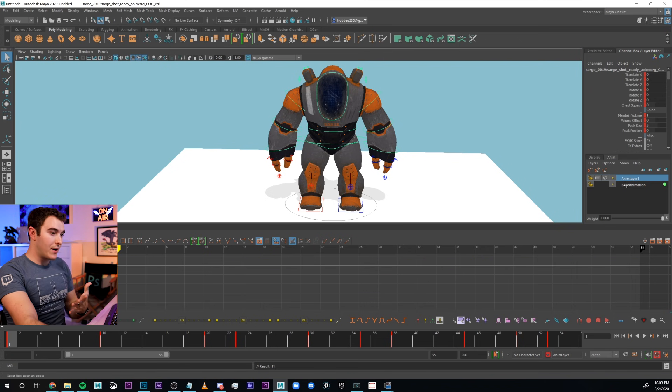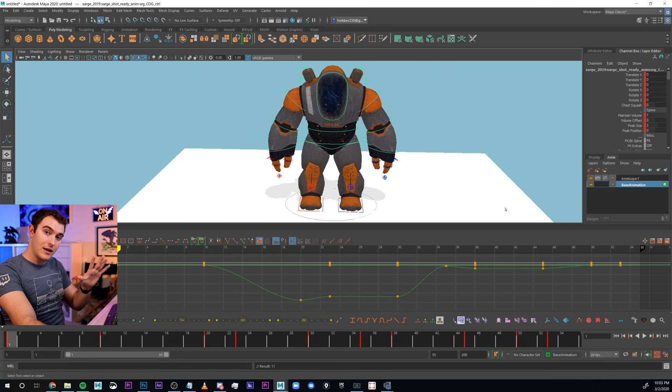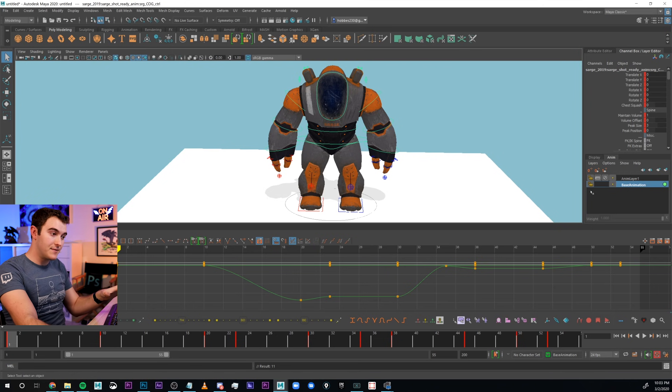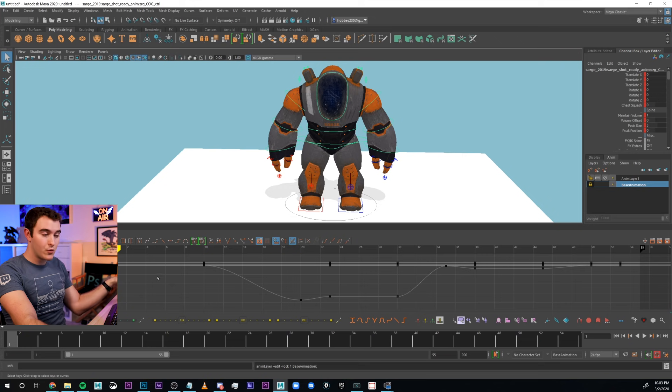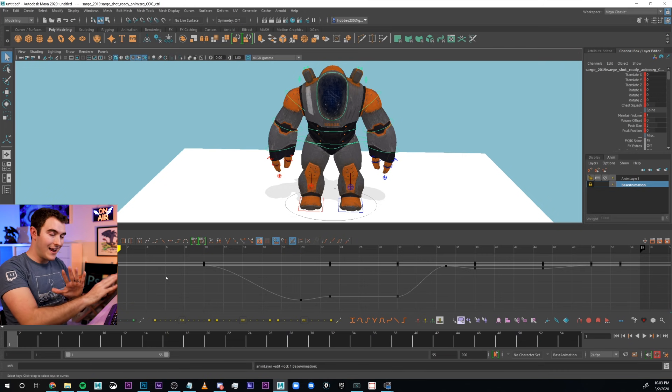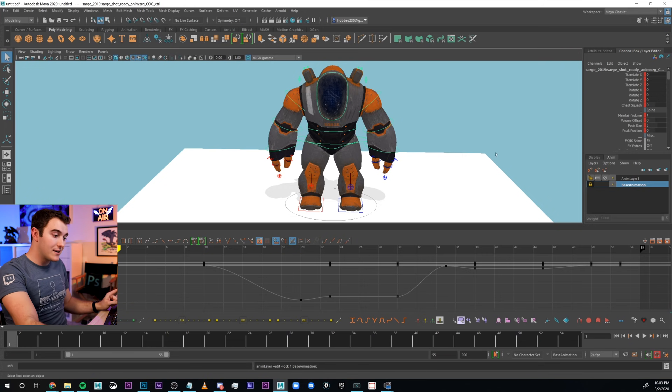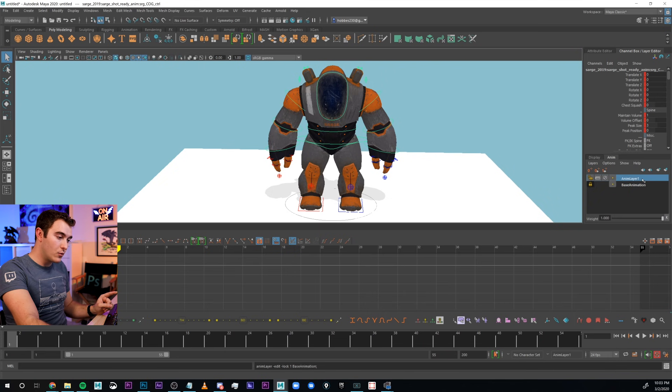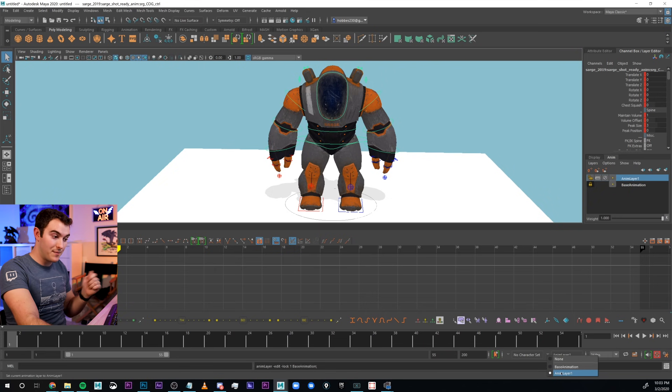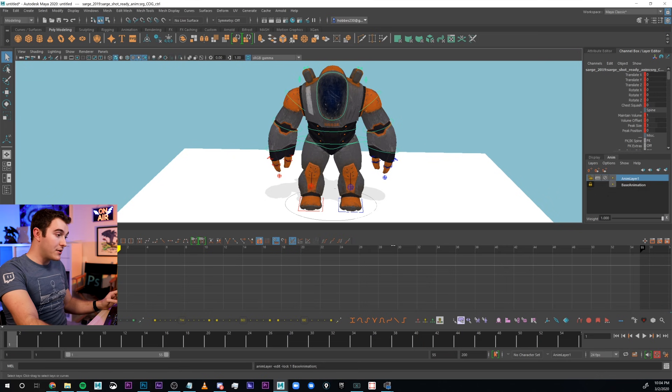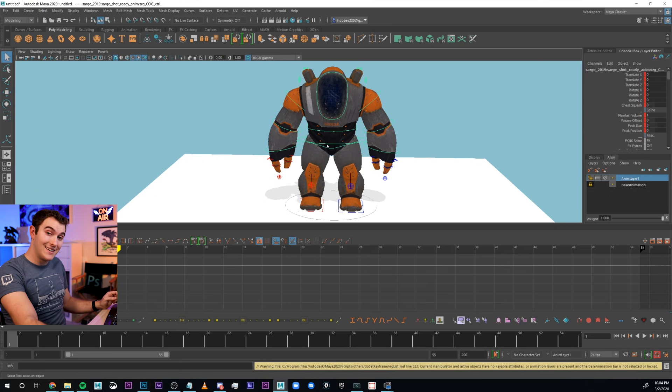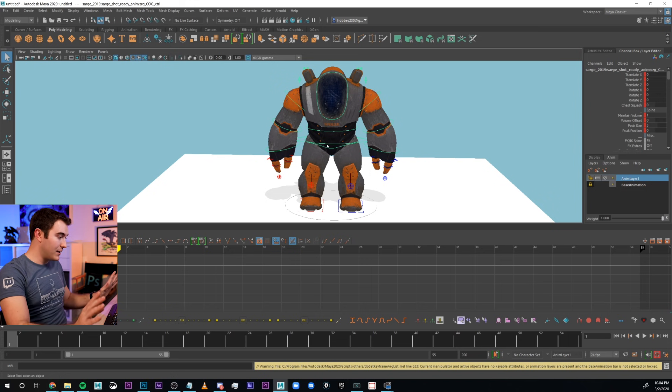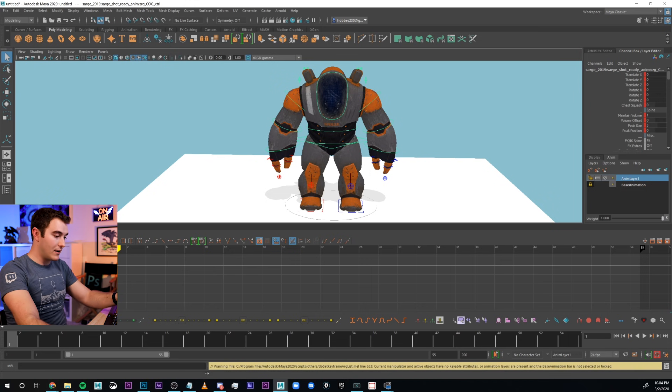It just set a key on my base animation. It just set a normal key like we're used to. Here's a good workflow that I recommend. I'm gonna go ahead and take base animation, which is where all my other animation lives. I'm going to lock the layer. So, the keys just went inactive. I can see them there, I can't touch them, I can't mess with it.